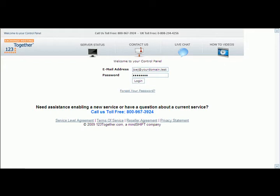To log into the control panel, you're going to go to www.123together.com, click on the login tab, click on control panel login, and then you'll see the welcome to your control panel login screen. You must provide your full email address and password to get in.